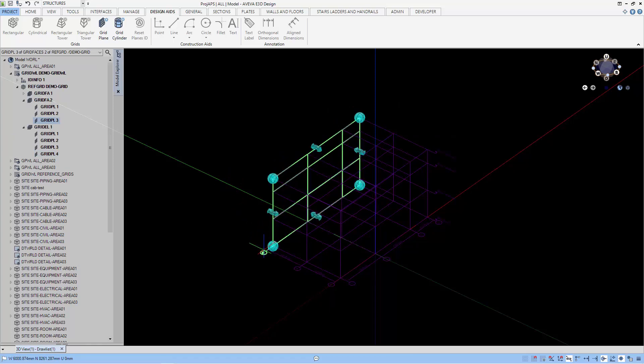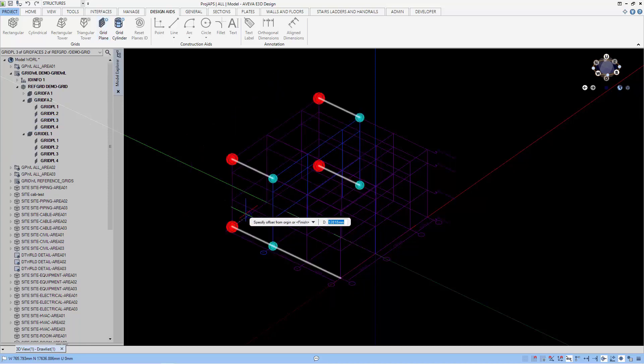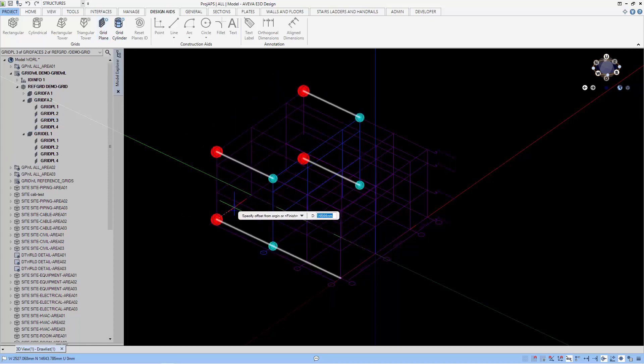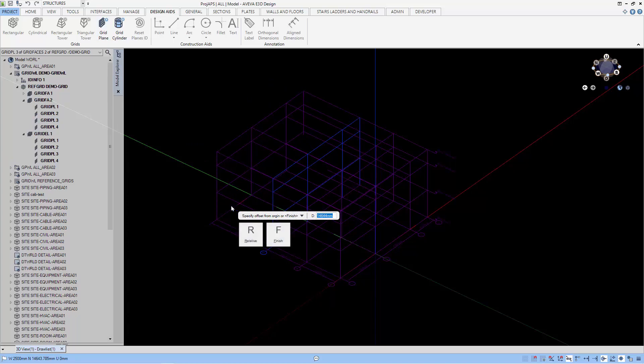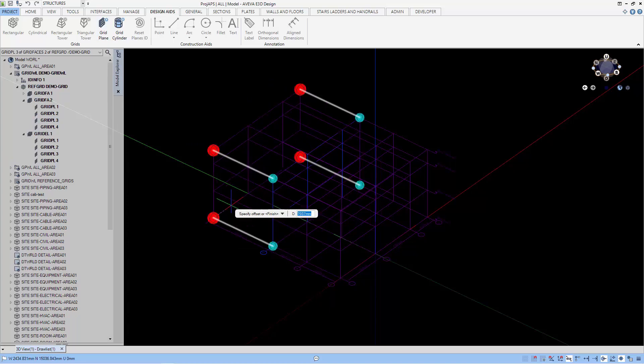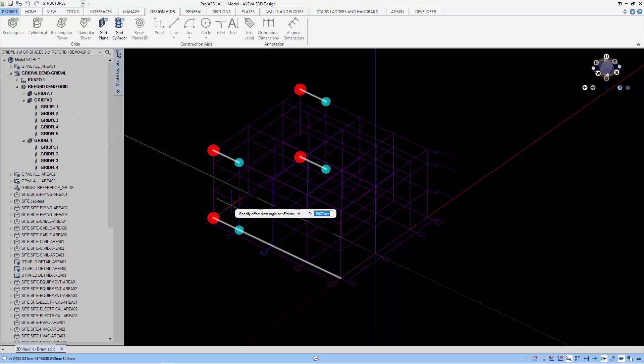To create another plane along the Y axis, select the plane and use the grid plane to do so. You can create as many additional planes as you want using this method. Let me go back to relative and put the value of 4 meters for the last plane.